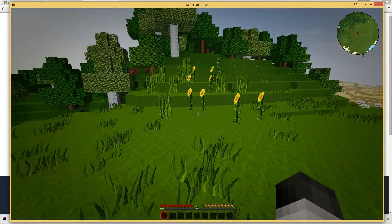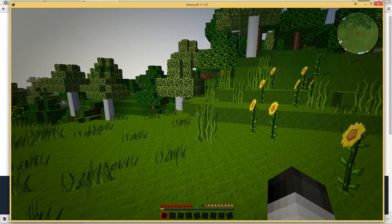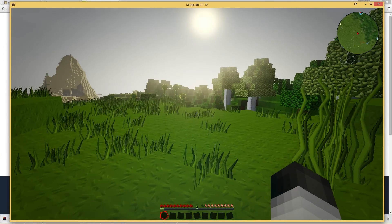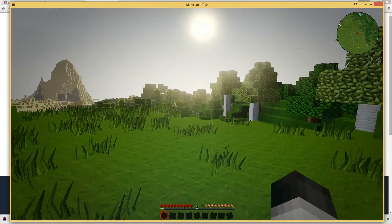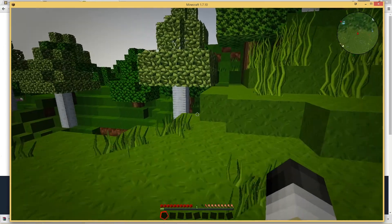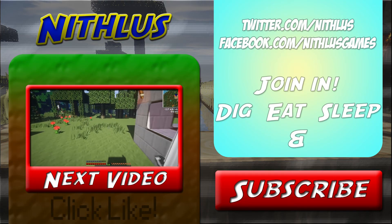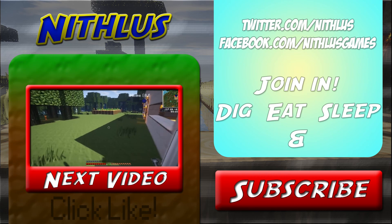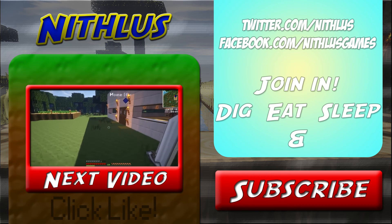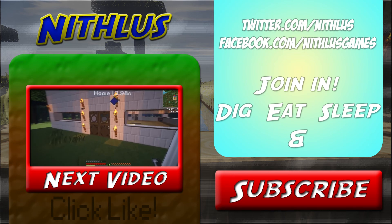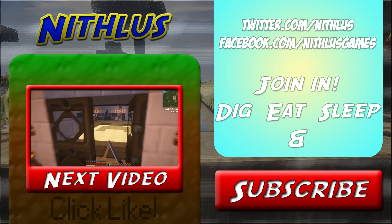I hope this video has been informative to you guys and I hope you enjoy the pack. Have fun. Thank you.